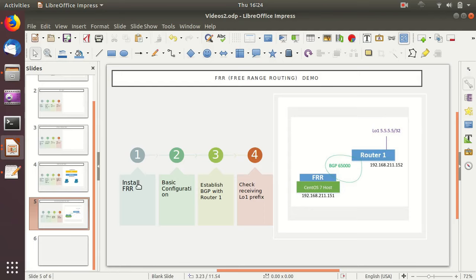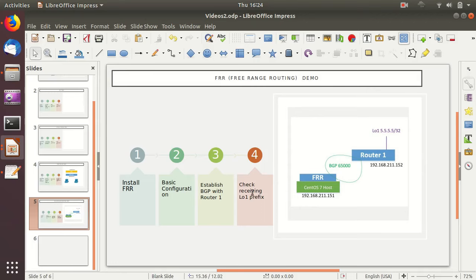In this demo we will be doing the basic installation of FRR. We'll do the initial configuration to enable the BGP daemon, and we will access the VTYSH — the CLI command interface of FRR — which most of you will find a very familiar kind of user interface. Then we'll configure the BGP session with Router1 and make sure our BGP comes up and we receive the prefix from Router1.